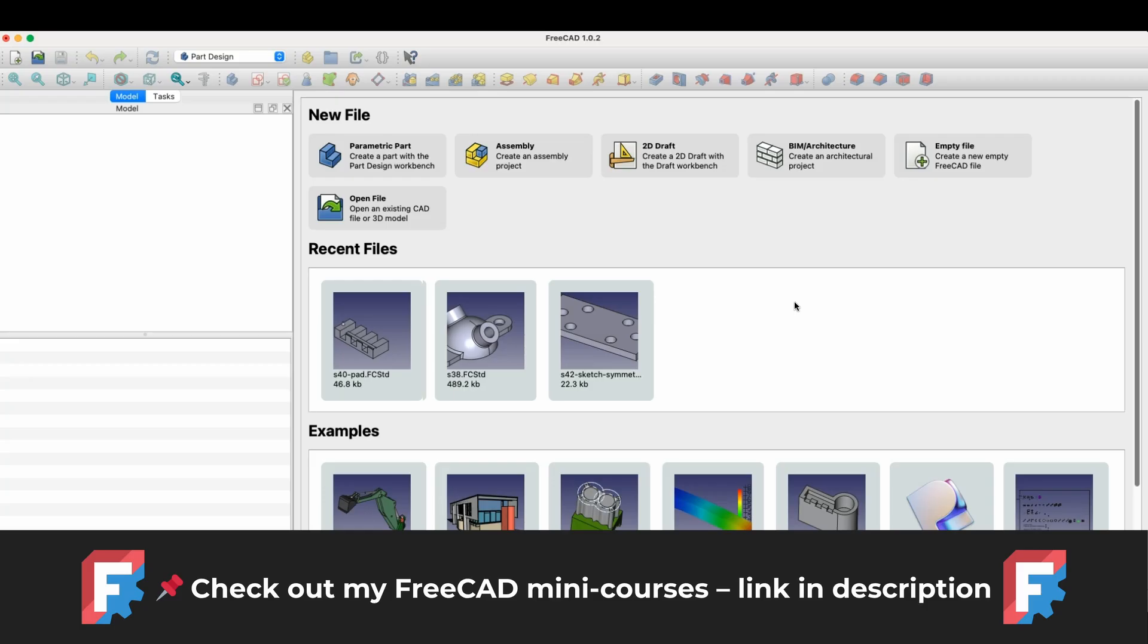In FreeCAD we can prepare models for 3D printing, or for collaboration with other 3D CAD systems. This is because FreeCAD allows the export of created models to the STEP format, which is a universal data exchange format between different CAD CAM systems. When collaborating with other people we can also use FreeCAD, and as I mentioned it is a completely free tool, and we can use this software even in a company.